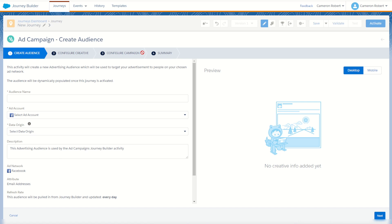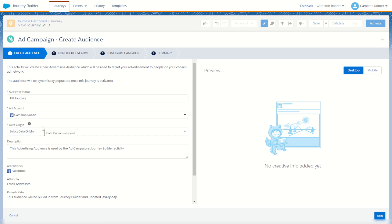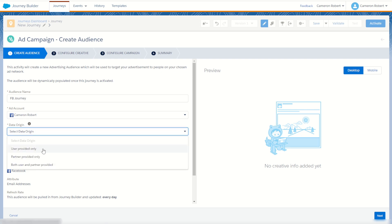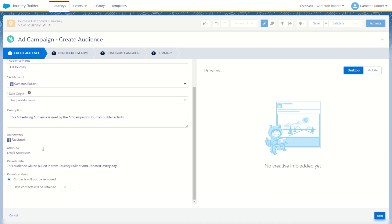So our first step is to choose an audience name. This one I'll choose 'FB journey'. Next I can choose my ad account. Then for our data origin I can choose the user provided only data. This means my data is first party, coming from my Marketing Cloud as user provided data. I can see it'll publish on the Facebook ad network with the attribute of email addresses, which means the email address attribute used in Journey Builder will be published as the email address to match on in Facebook.